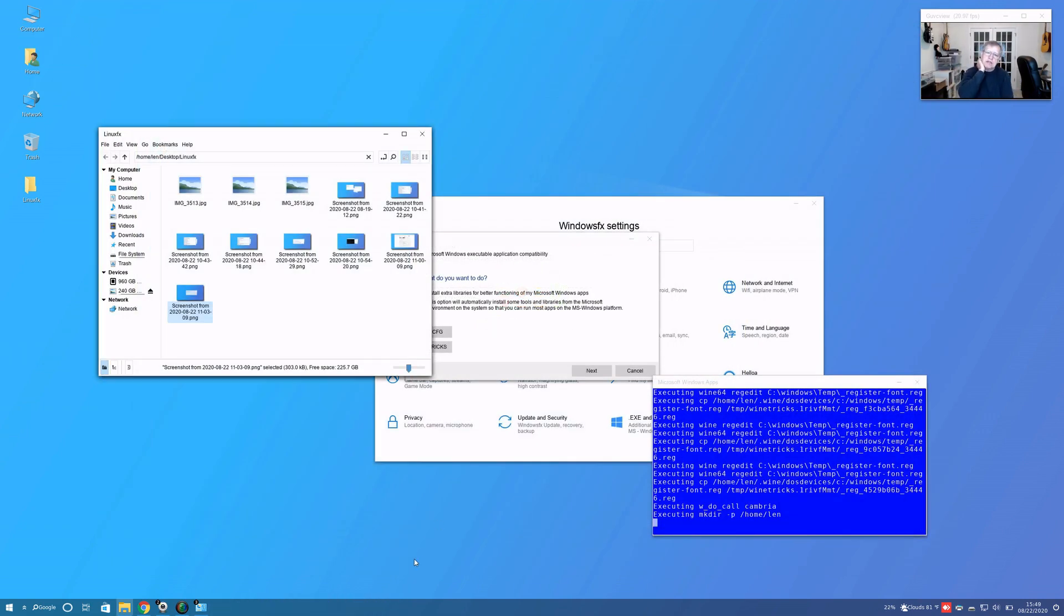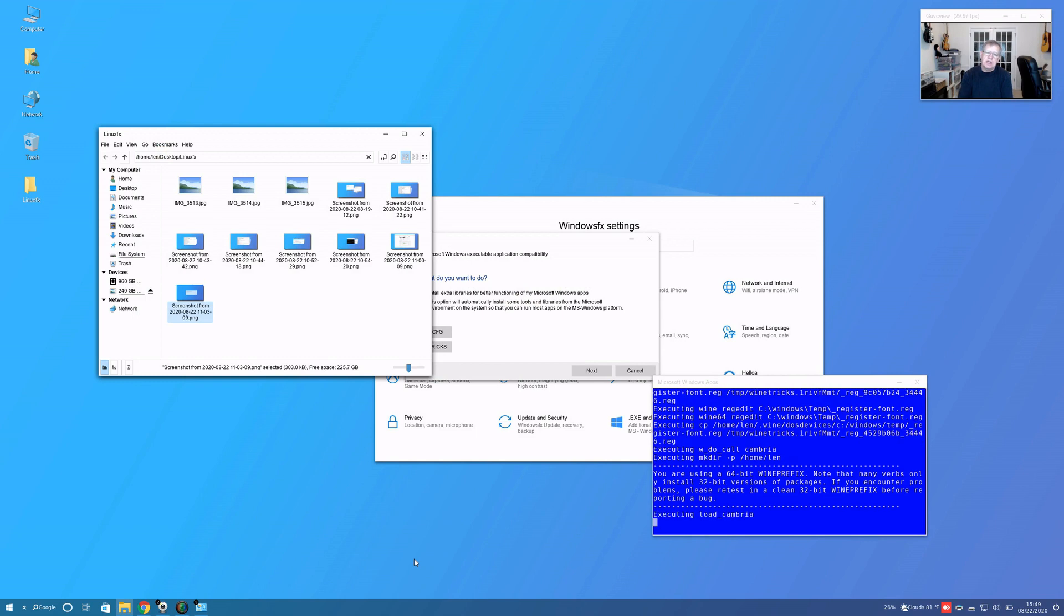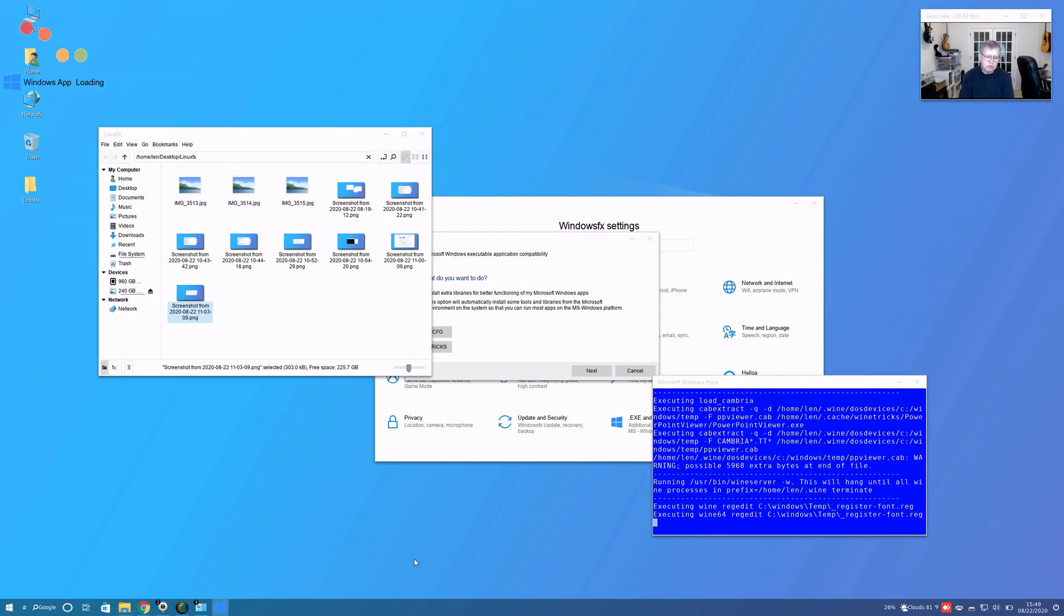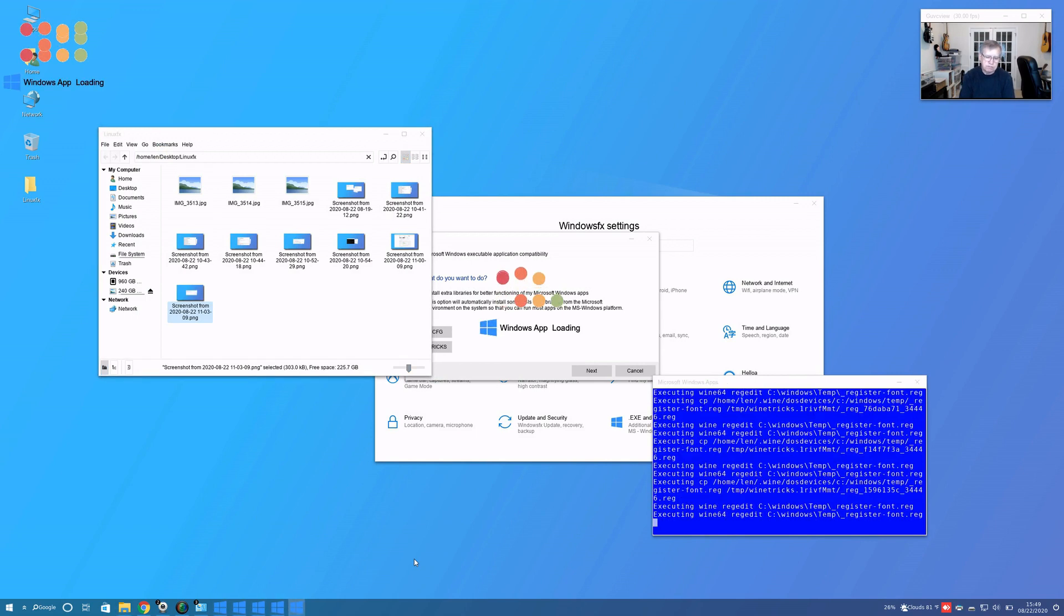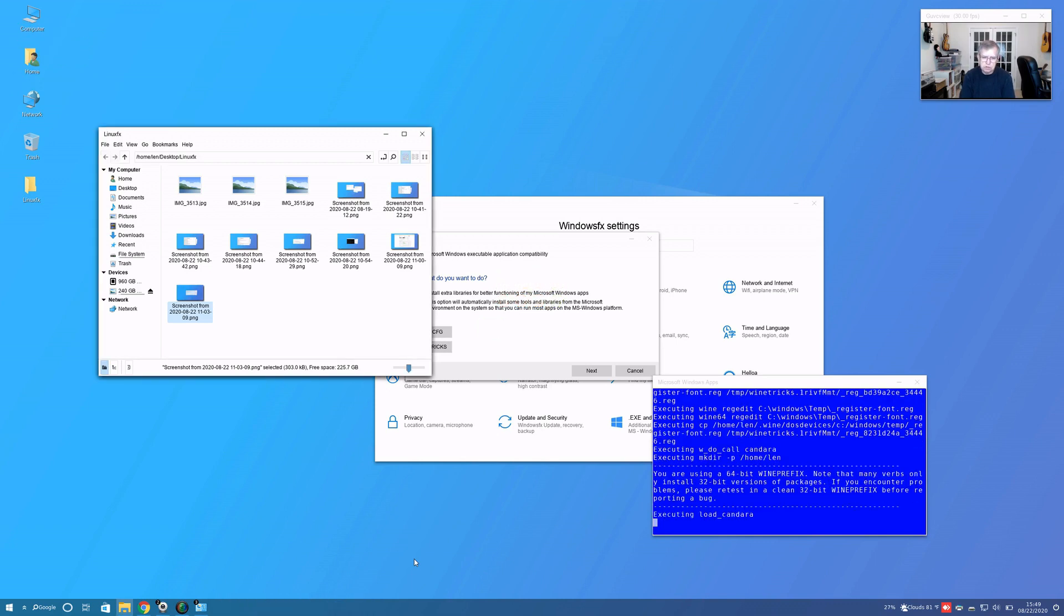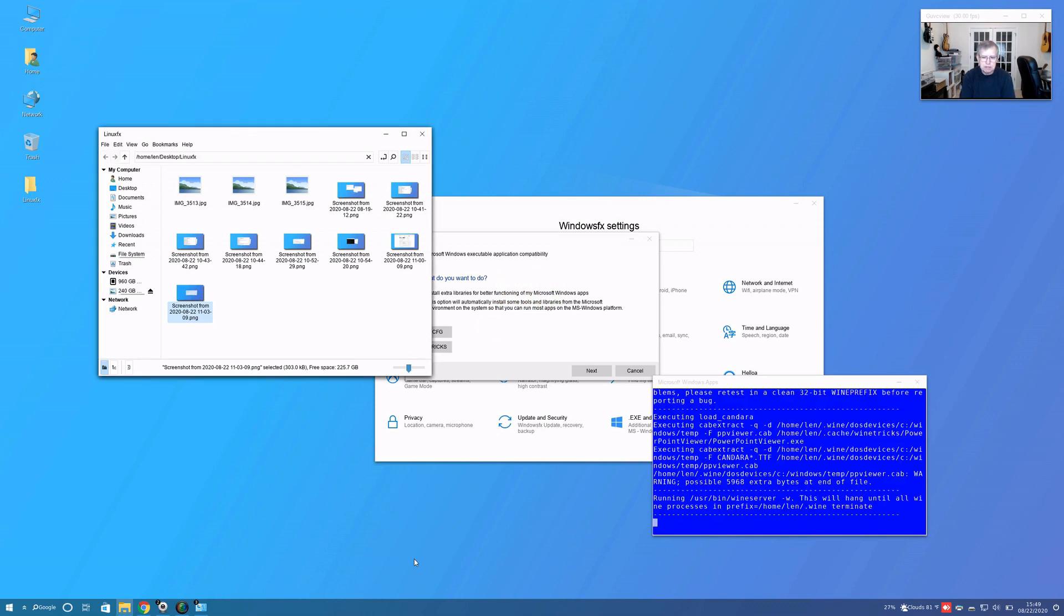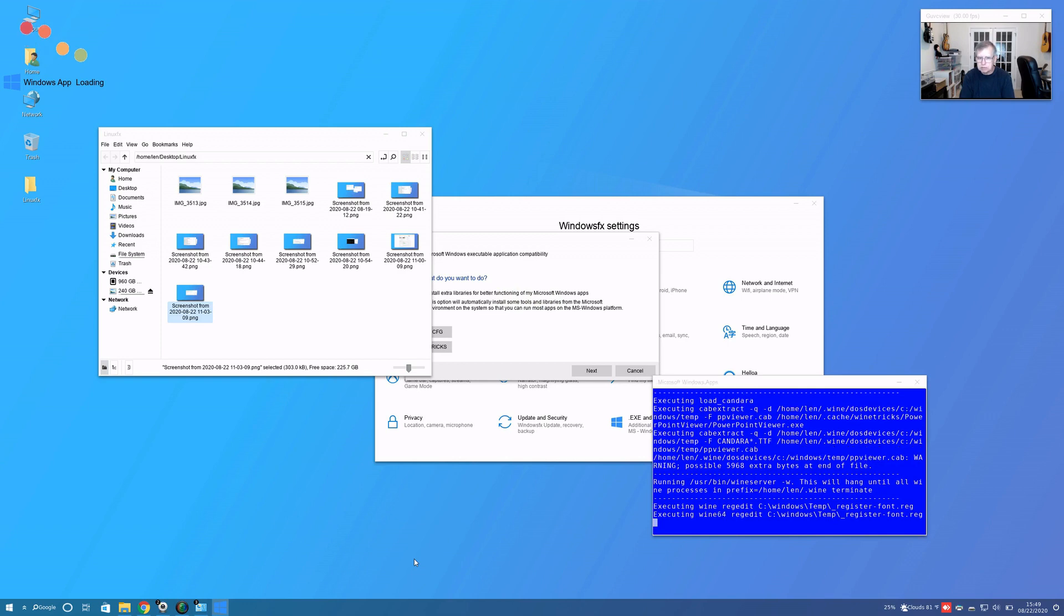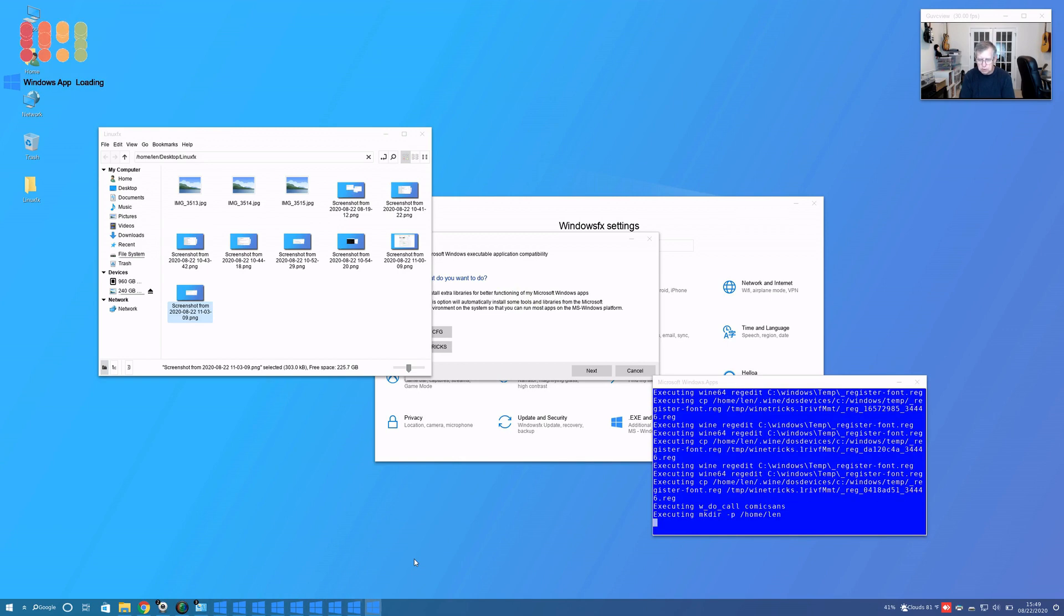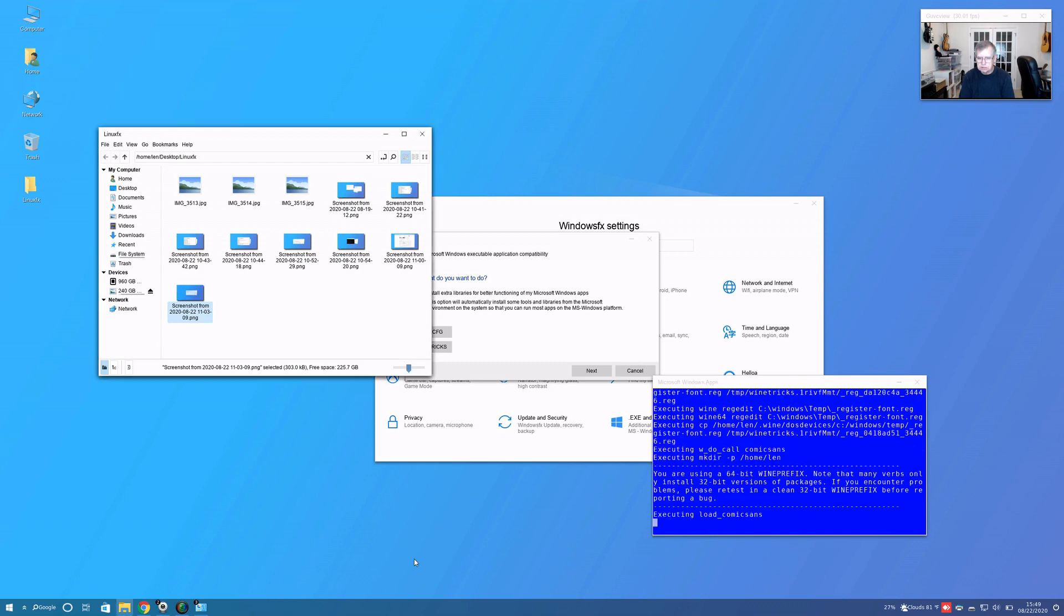What I'm thinking is that an average person who wants to install Linux to get away from Windows, they're probably not going to be able to do that. I think it defeats the purpose of the distribution itself.